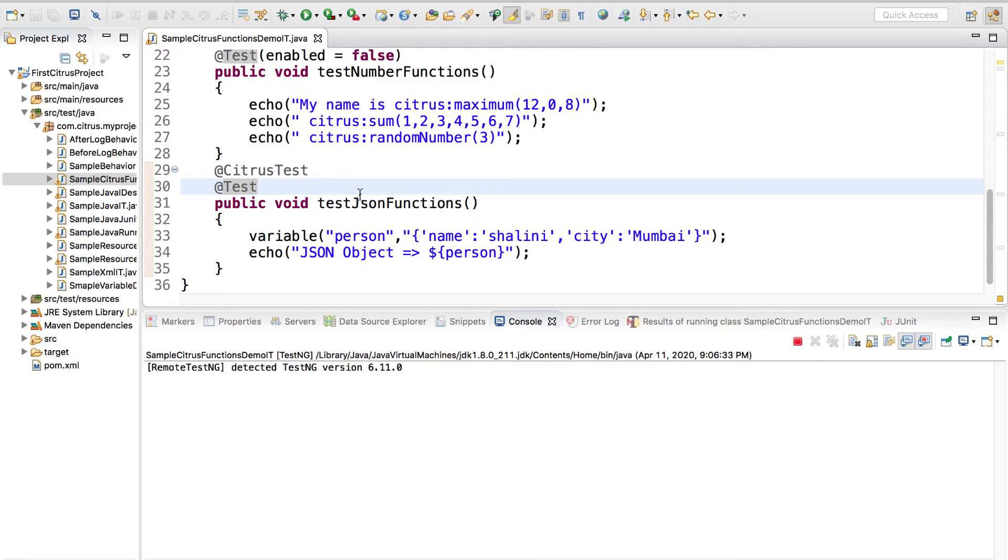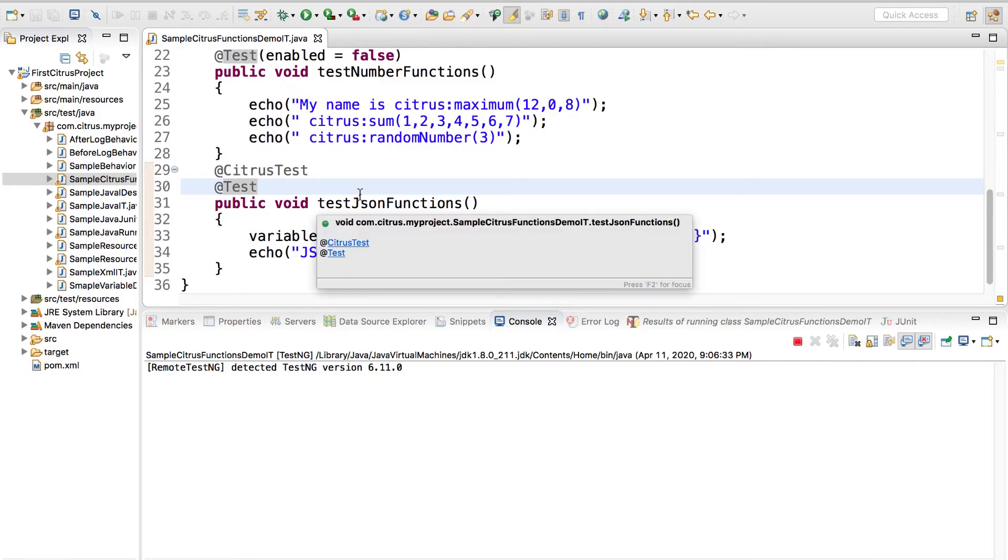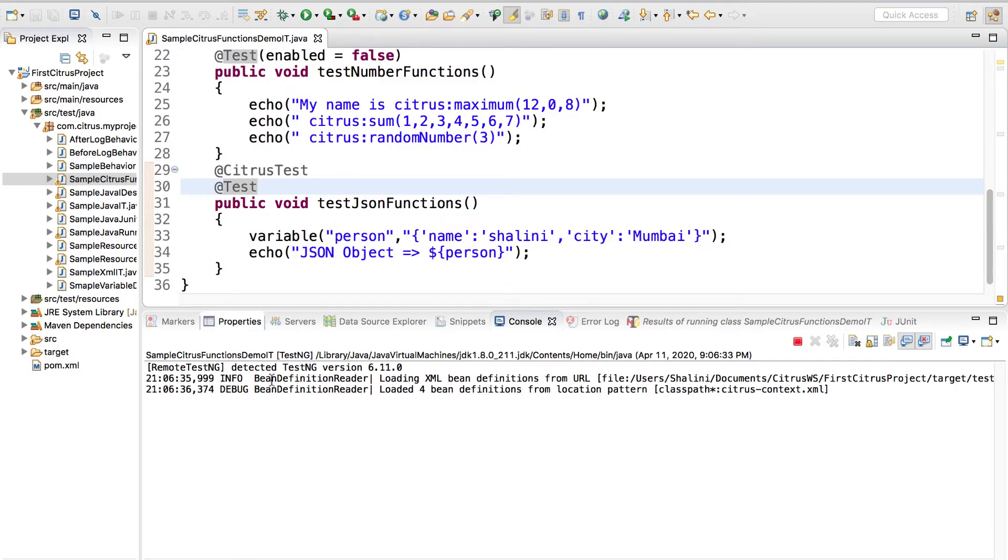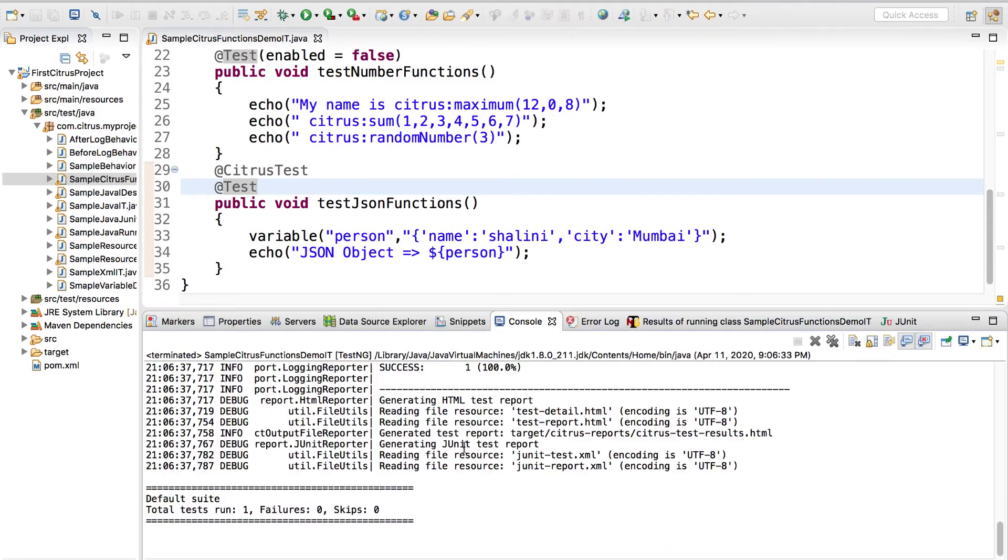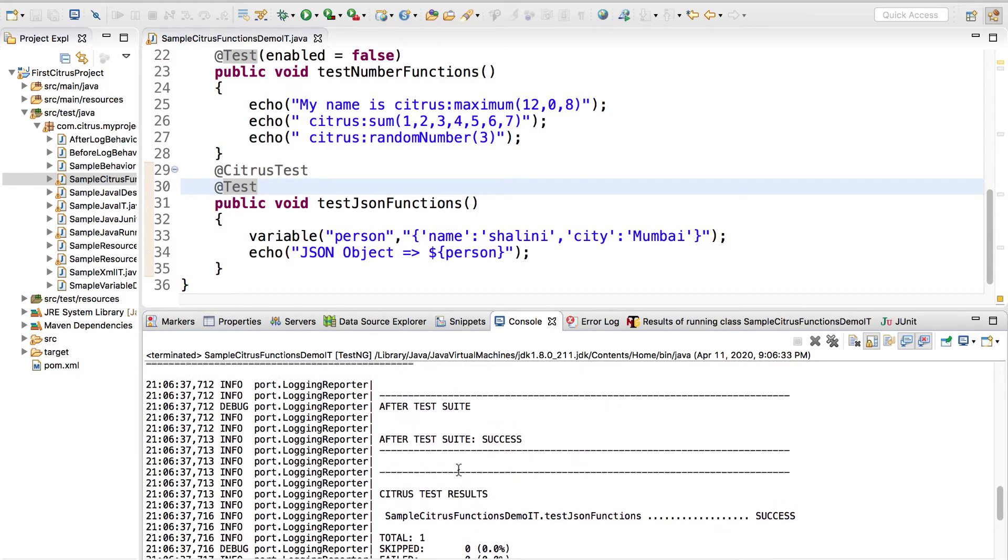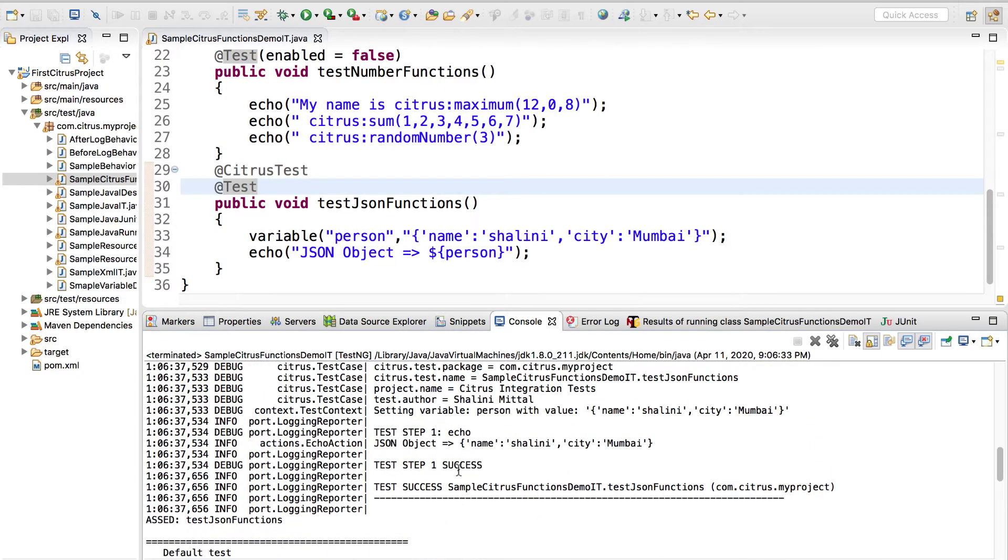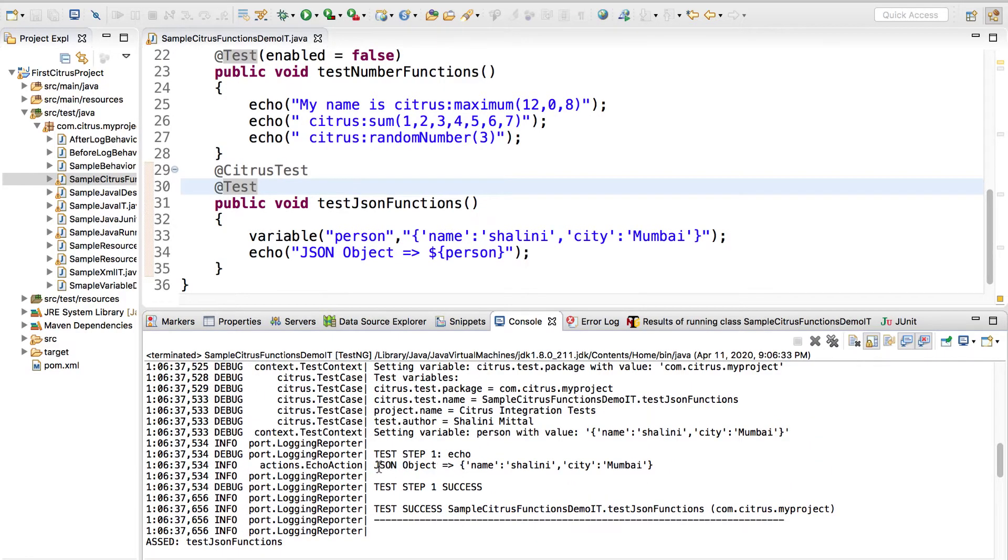Let's run. Sorry we have to write the add test annotation over here for it to be enabled because now we have removed from the class level. Now the test case passes and let's see test json functions echo, can you see we have this json object.